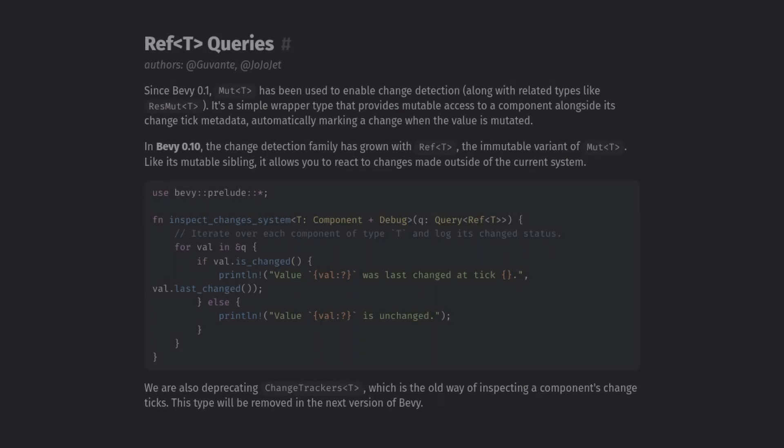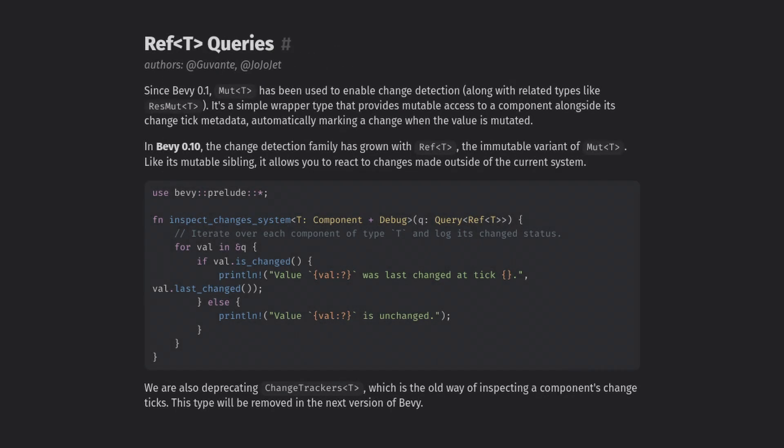There's also been some changes to change detection, and we now have rough queries. I need to look into this more on my own, but the idea seems to be better change detection.